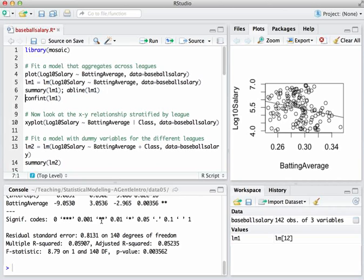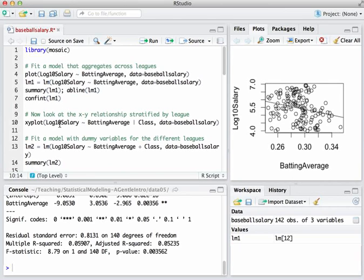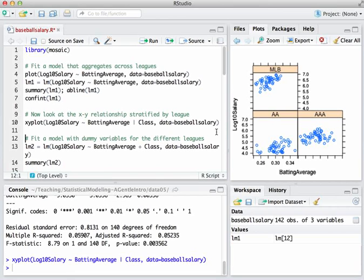So that seeming paradox can be explained by the following. Let's look now at log10 salary versus batting average, except stratified by class. And we use the xyplot, which is buried inside the mosaic library. That's going to take salary, plot it against batting average, but do a separate plot for AAA, AA, and major leagues. And here it is.